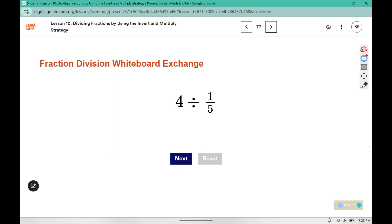This is a whiteboard exchange that we would be doing in class. Essentially what you would do is solve and then hold up your answer so we could check if it is correct. You can pause, try the problem on your own, and then click play to see if your answer is correct. Pause between each question and then check if you've done it correctly.